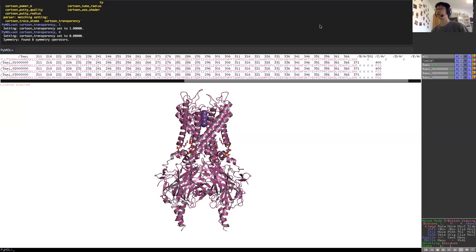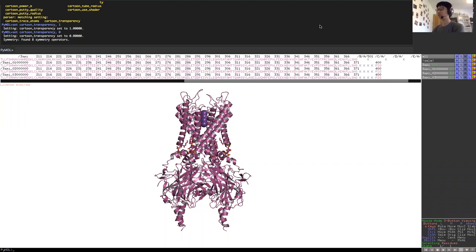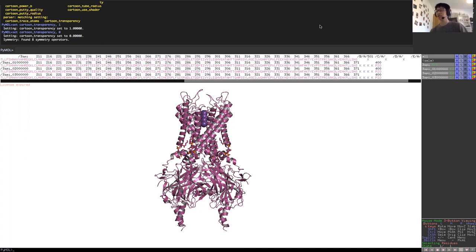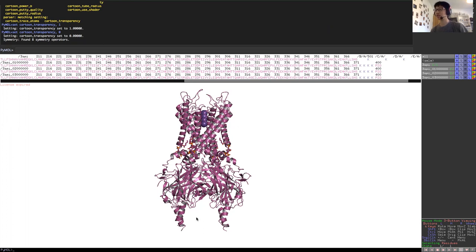In this tutorial, we will be continuing on a theme of inwardly rectifying potassium channels and we will be looking at residues surrounding the ligand binding site. Here we have a structure of a KR 2.2 channel 3 SPI with PIP2 bound in their binding site in the crystal structure.